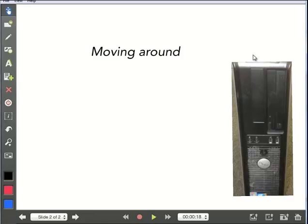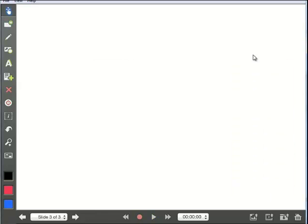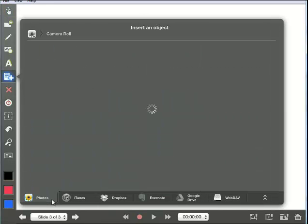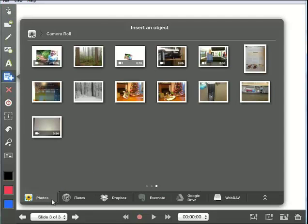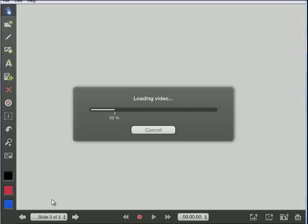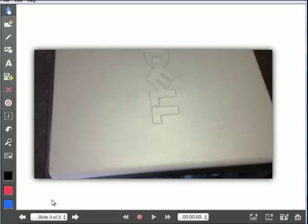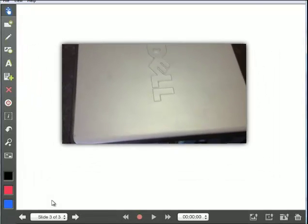So again, I'm going to add a new slide because I want my video on a new slide. Now it says three of three. I'm going to add an existing photo or video. I'm going to add my video. It's going to add it back in. It takes just a second. And now I have my video on my slide.